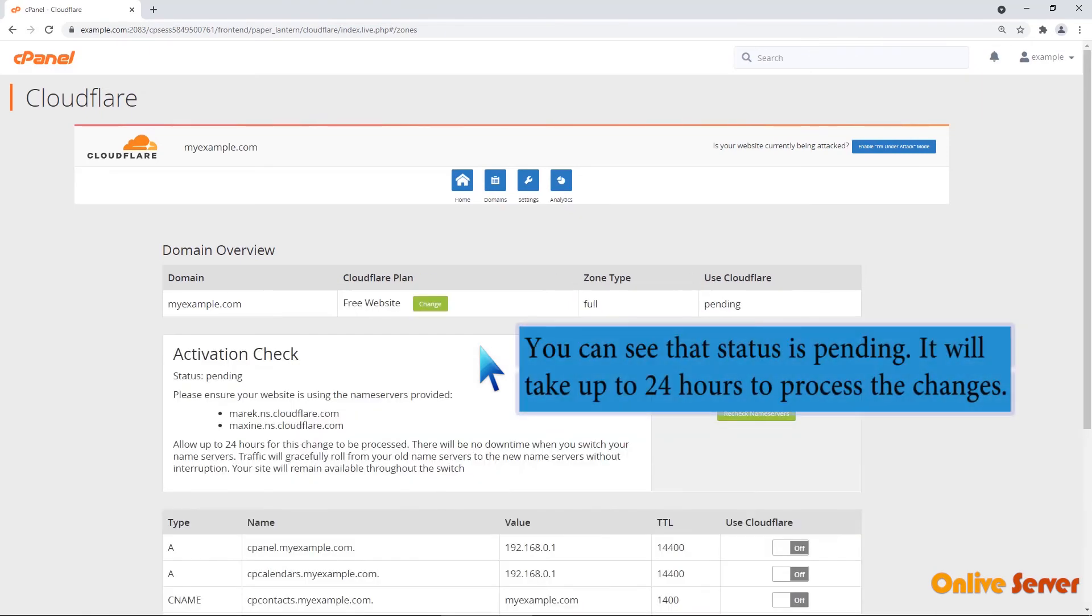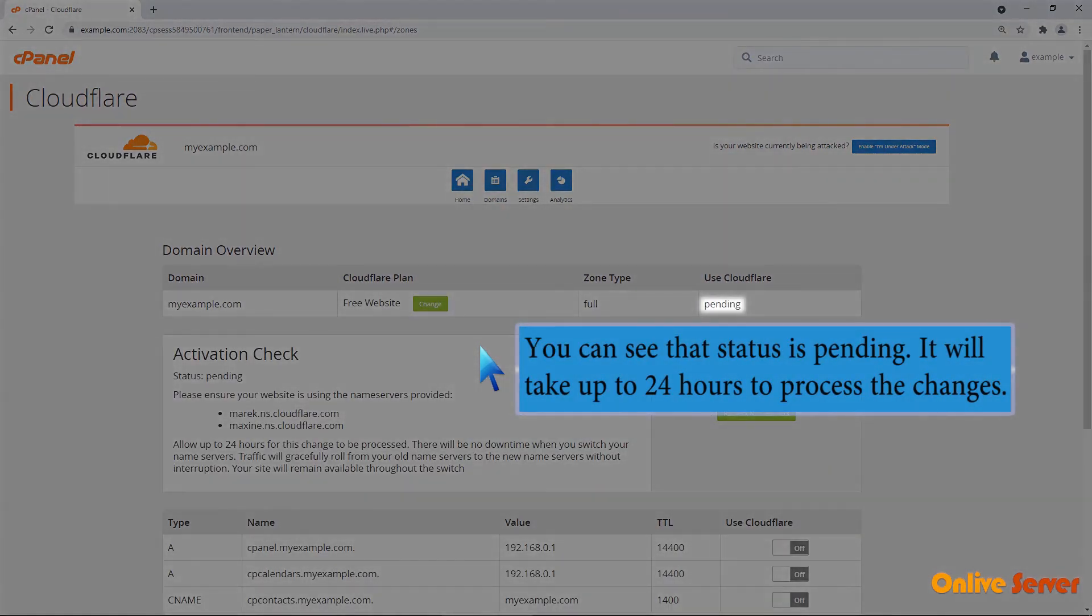You can see that status is pending. It will take up to 24 hours to process the changes.